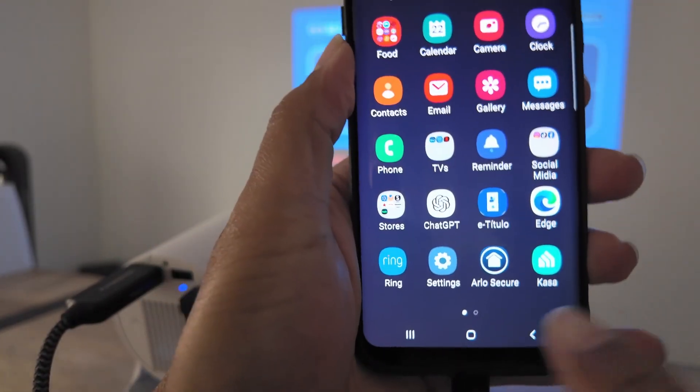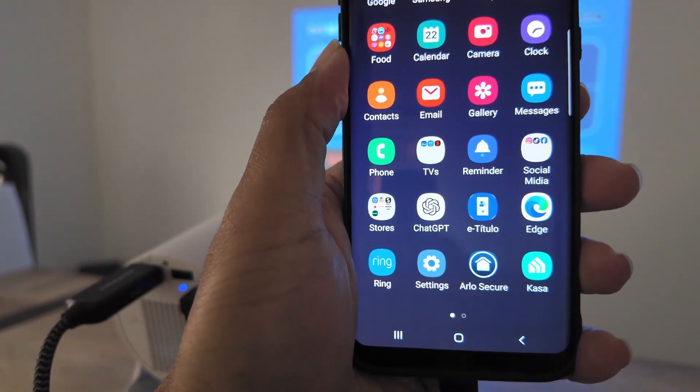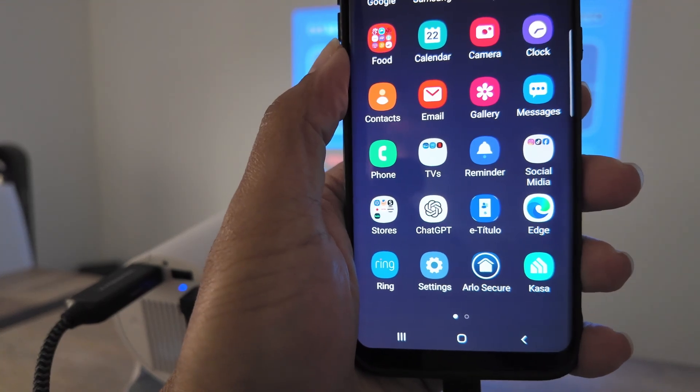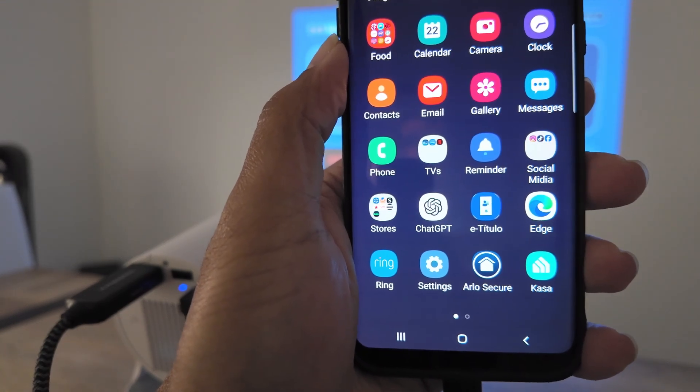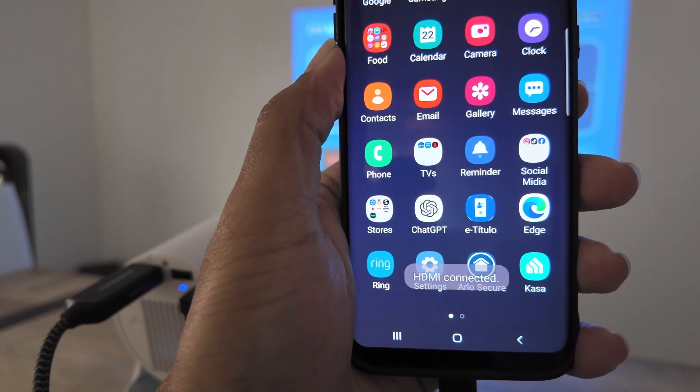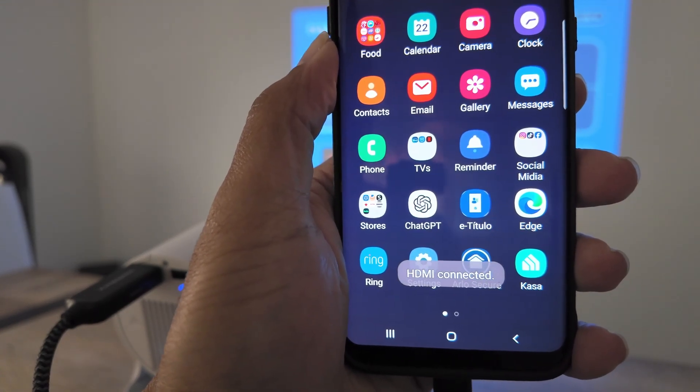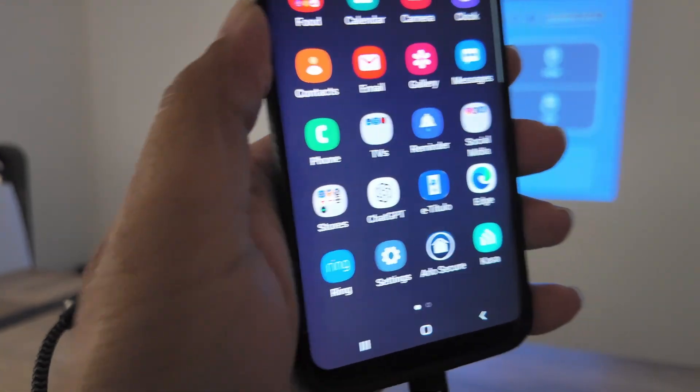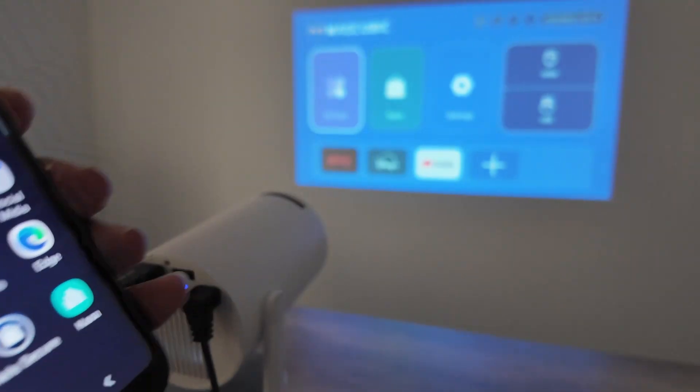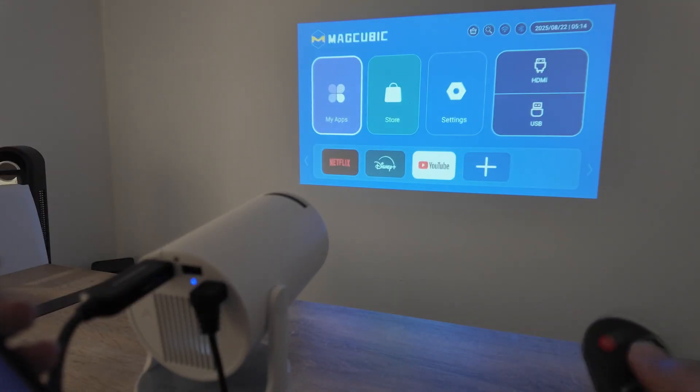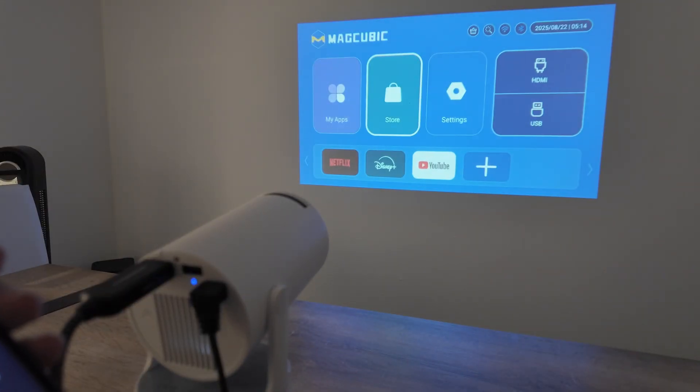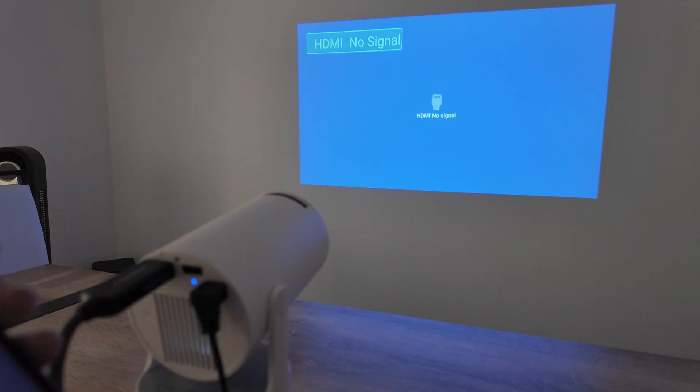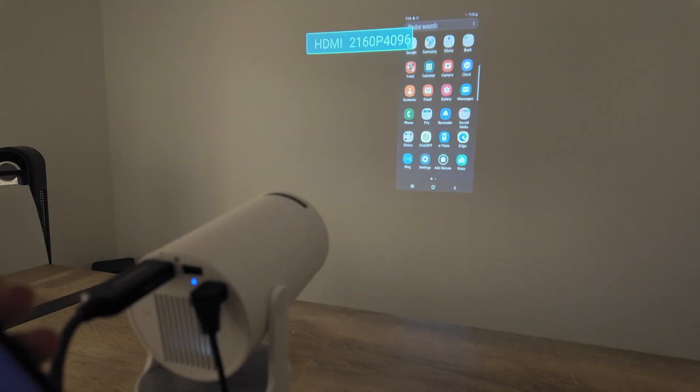Super simple, just wait here to see the message HDMI connected. That works with any Android phone. There we go, HDMI connected. Then don't forget to come back there to your projector and select HDMI. Get my input here.